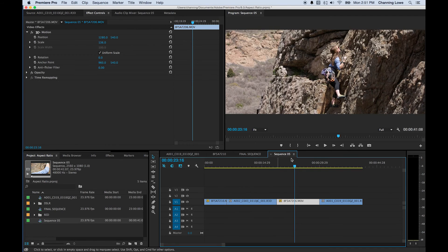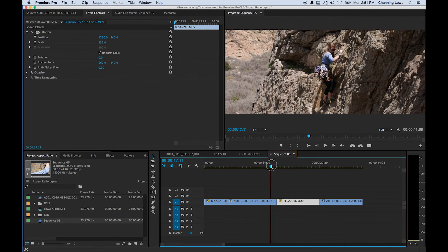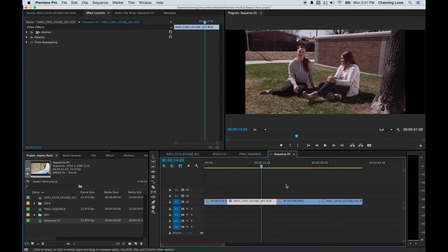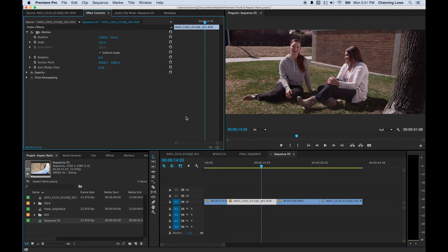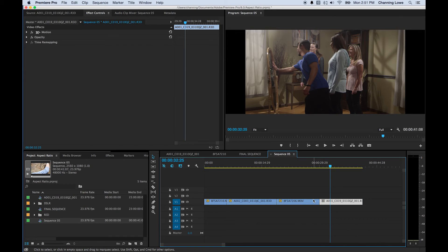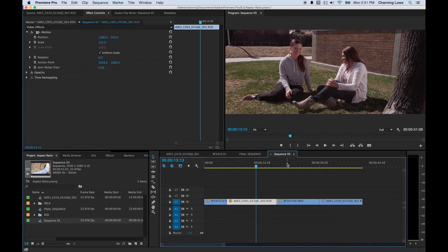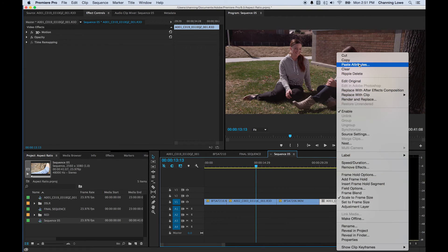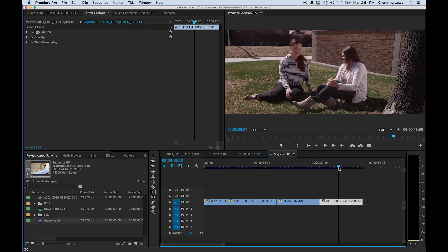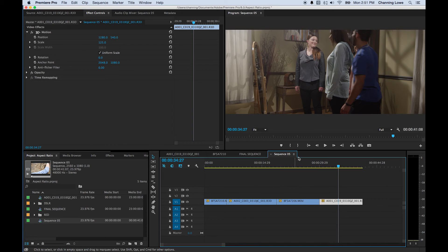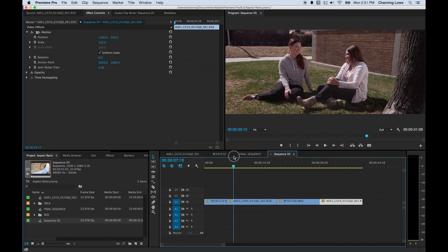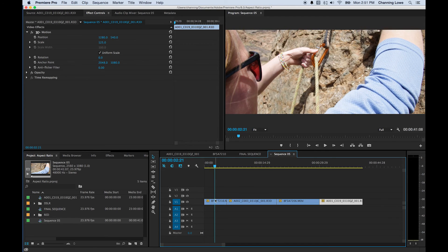Now I'll fix the RED footage clips as well. Go to scale and zoom up. You will have to do this for every clip unless you're okay with some heads being cut off. Copy that, then right-click on the other RED footage clips and paste attributes — just paste the motion. Move the playhead so you can see it happen: there we go, paste attributes, paste the motion. And yes, it is cutting off some heads at this point because the footage wasn't shot for this aspect ratio.